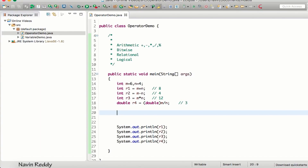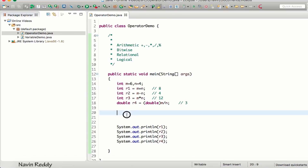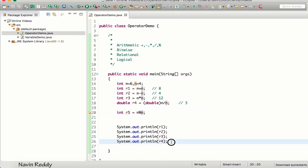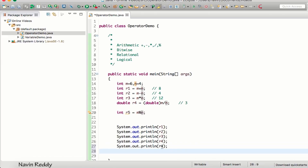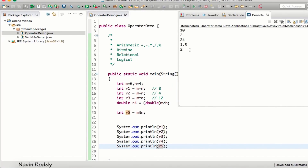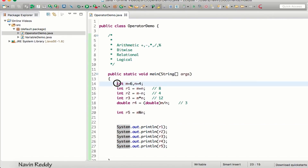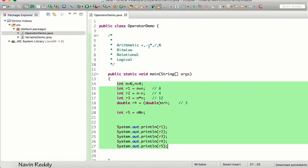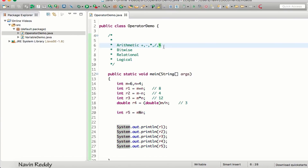By default, division gives you an integer (the quotient), so you need to cast to double for decimals. If you want only the remainder, use the modulus operator: r5 = m % n. When 6 is divided by 4, the remainder is 2, and printing r5 gives us 2.